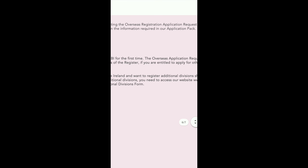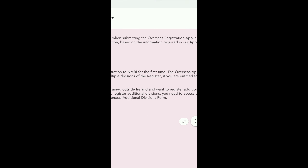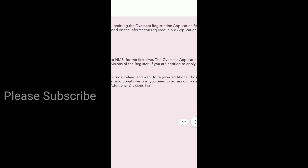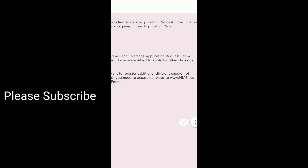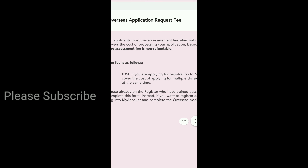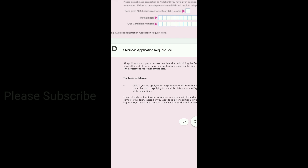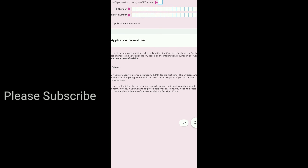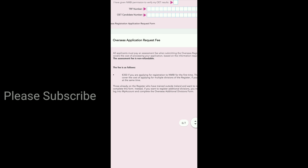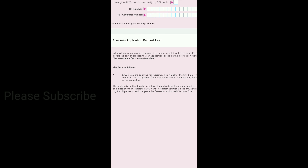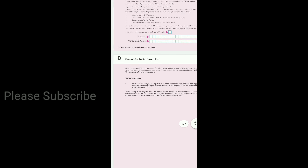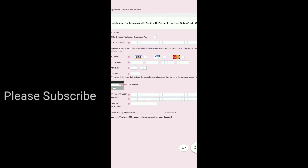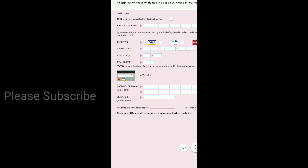We will have to email this application or send it by post. We will have to fill the application. We will do the first step, then the second step. This covers the first process. I hope you enjoyed the video.